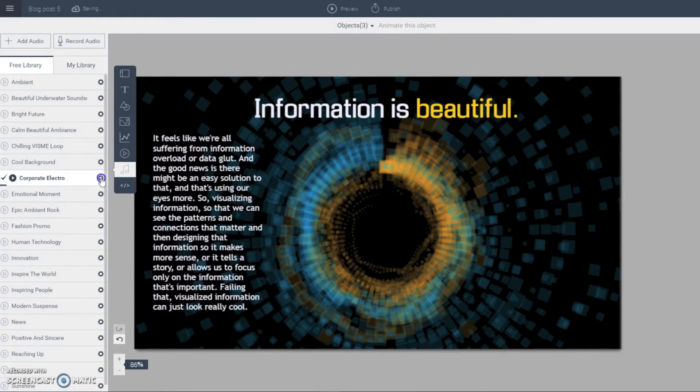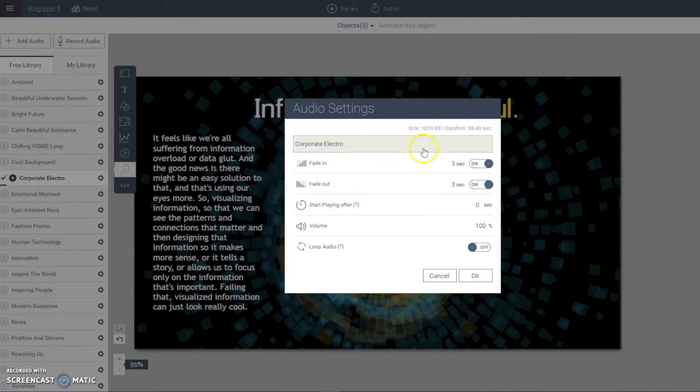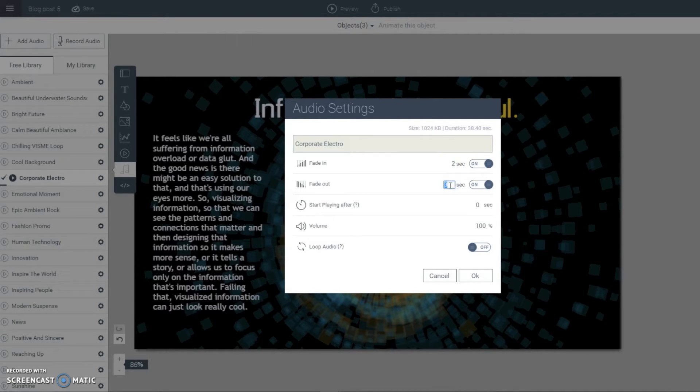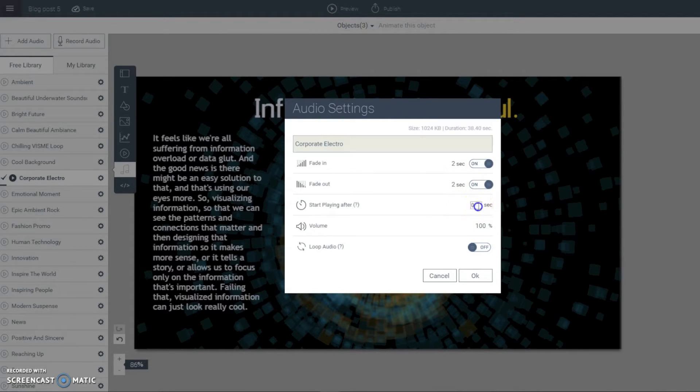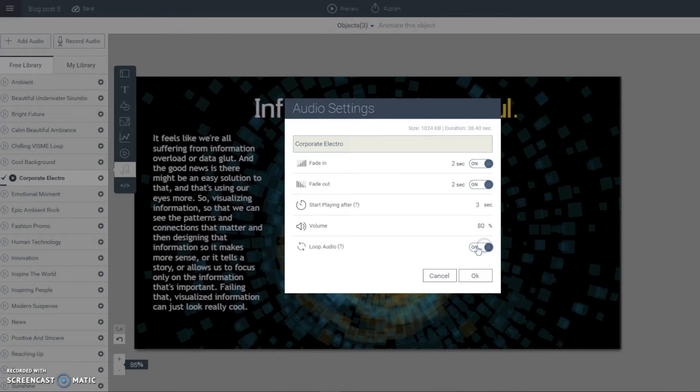And here you also see more settings that you can adjust. For example, let's say I want it to fade in at a certain time. I can set it for let's say 2 seconds. And let's say I want the music to fade out after 2 seconds as well. Or let's say I want it to start at a certain time. I can also set that here at 3 seconds. I can also adjust the volume. I can make it lower or louder. And I can make it loop.